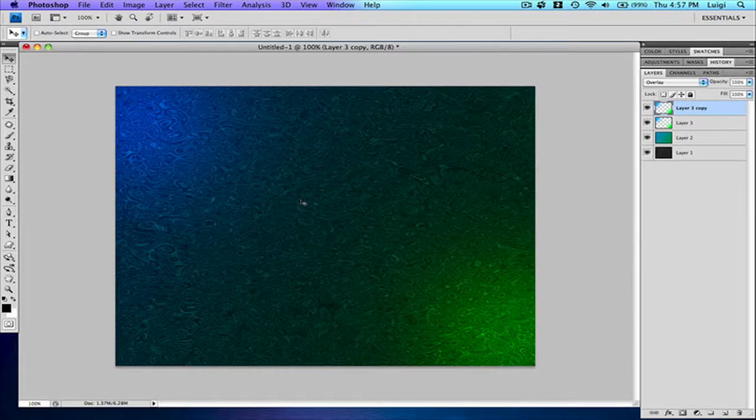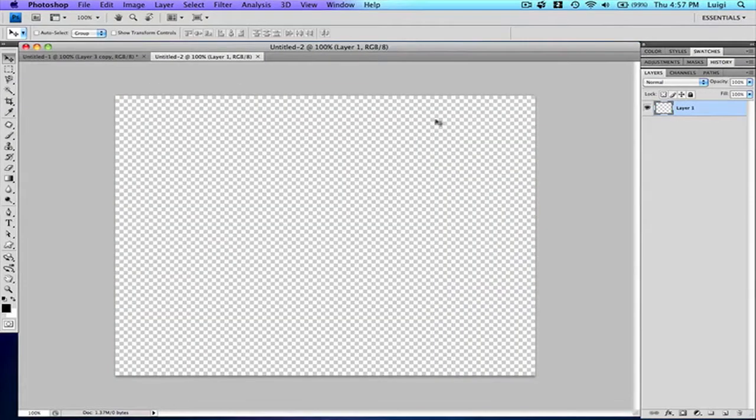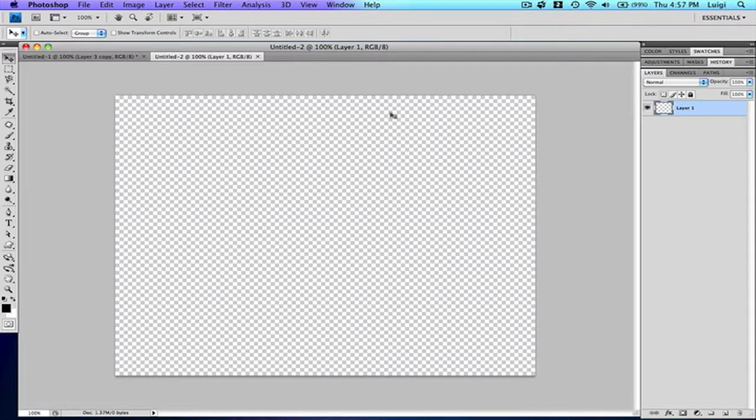First, press Command and Control N to make a new image, 800 by 600 with a resolution of 300. You can change these settings; I like working with these settings.